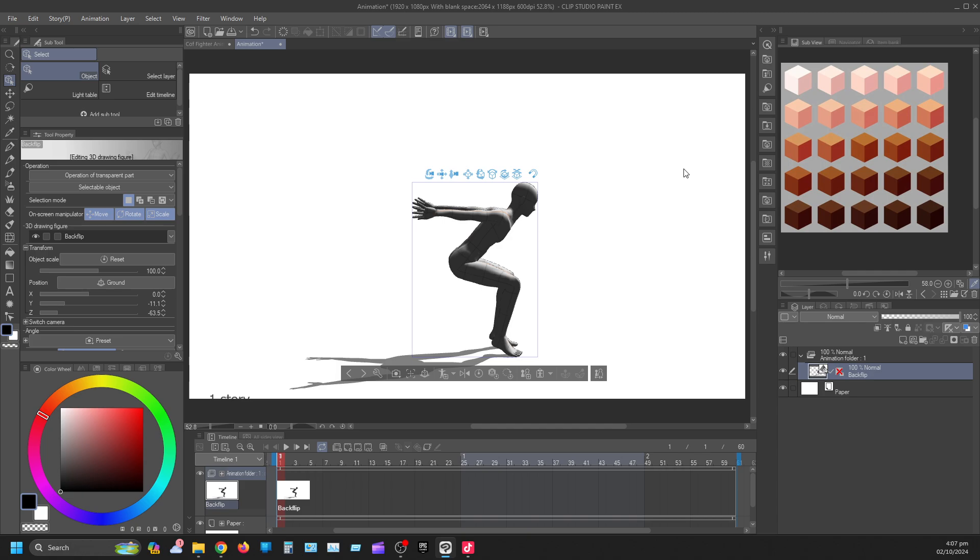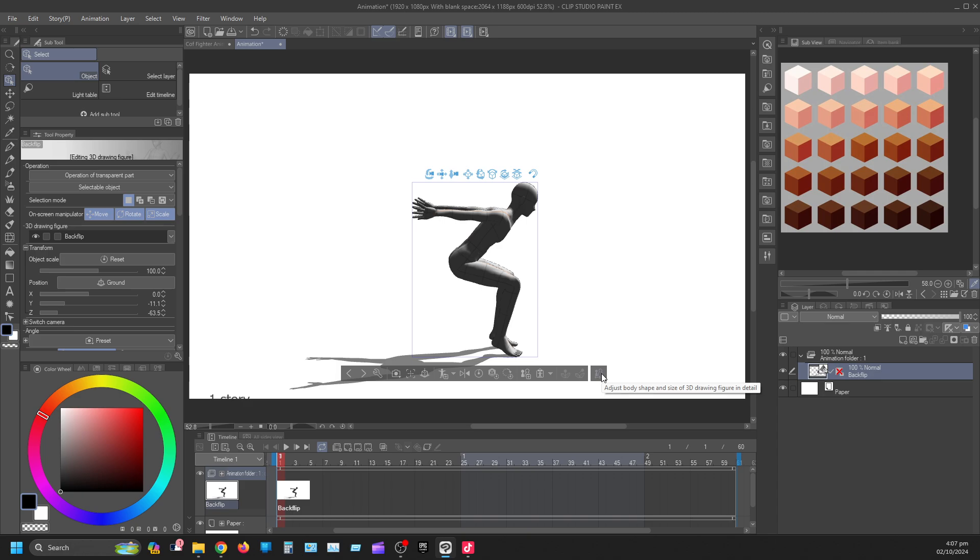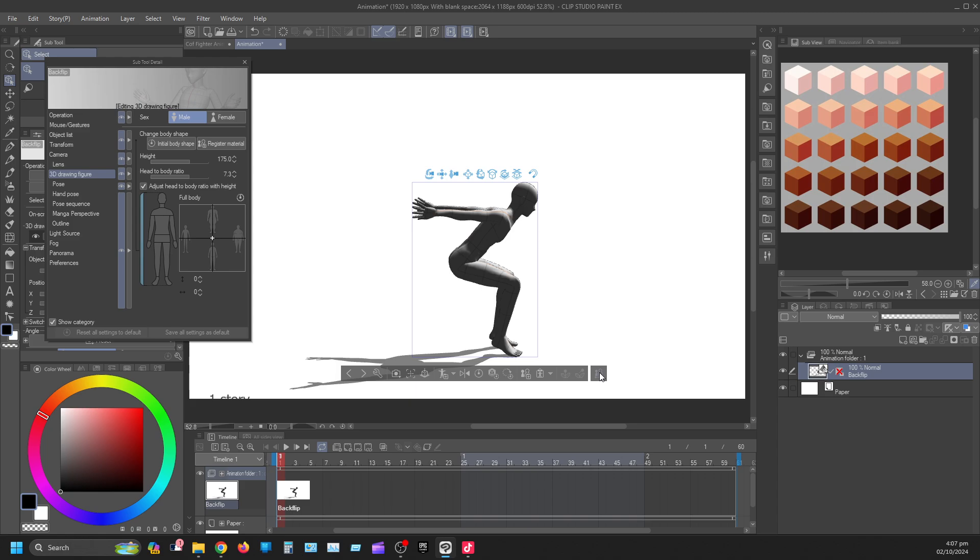You have to make sure you have a Clip Studio account so you can download them from the Clip Studio Store. As you can see here is the backflip one. In order to see this, you have to go into the sequence. In order to go into the sequence of this, you want to go down here, adjust body shape and size. So you want to click this little icon on the right here, basically the settings. Without this pose sequence inside of here, you're not going to see Pose Sequence in general.